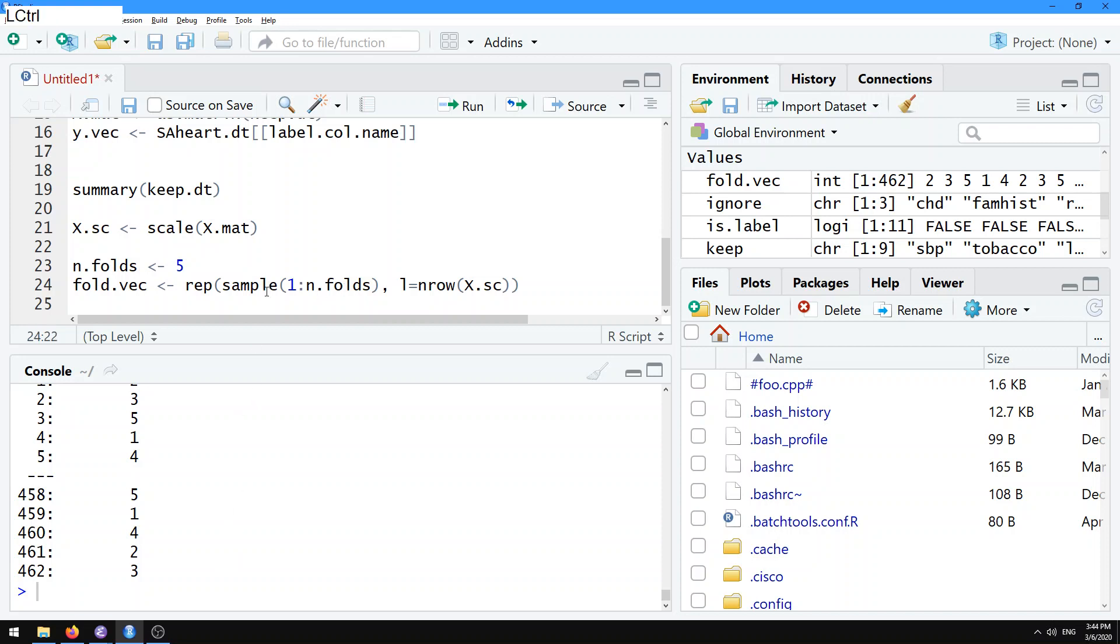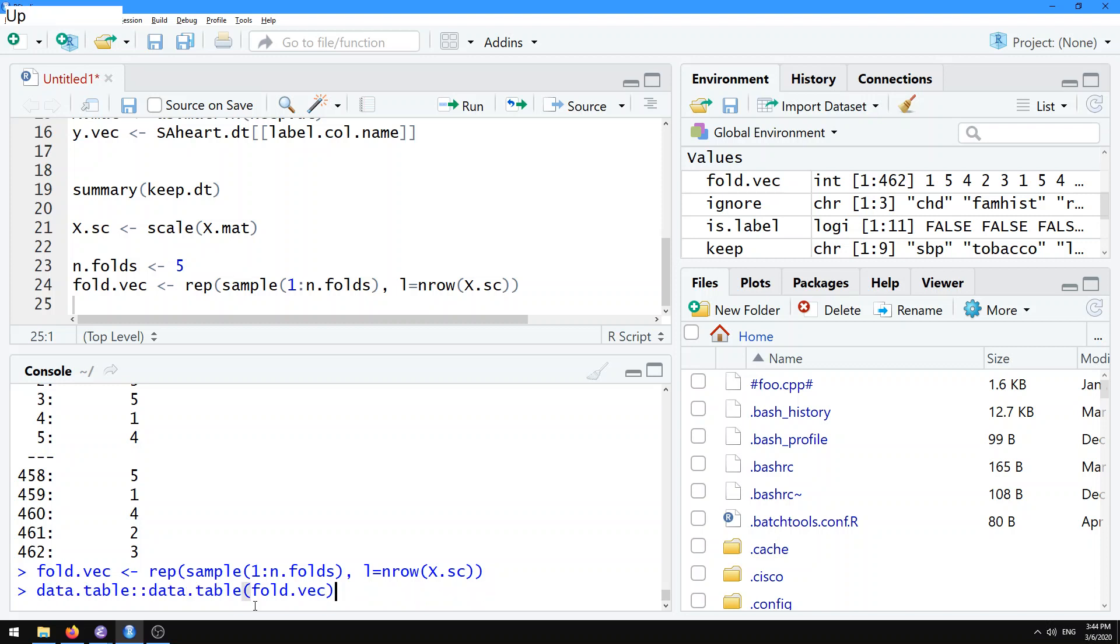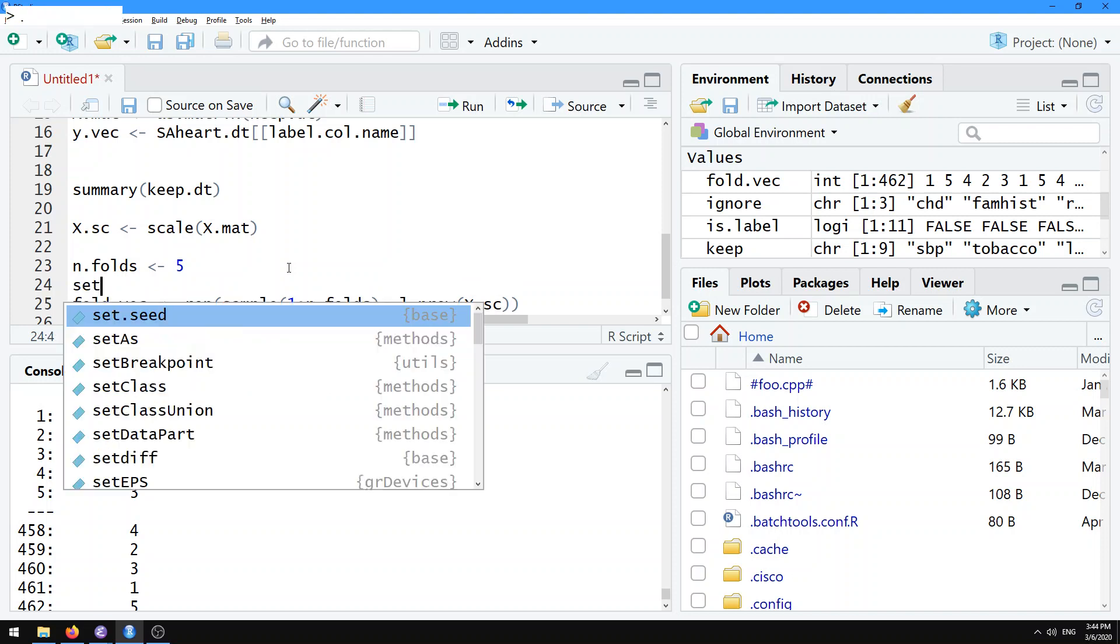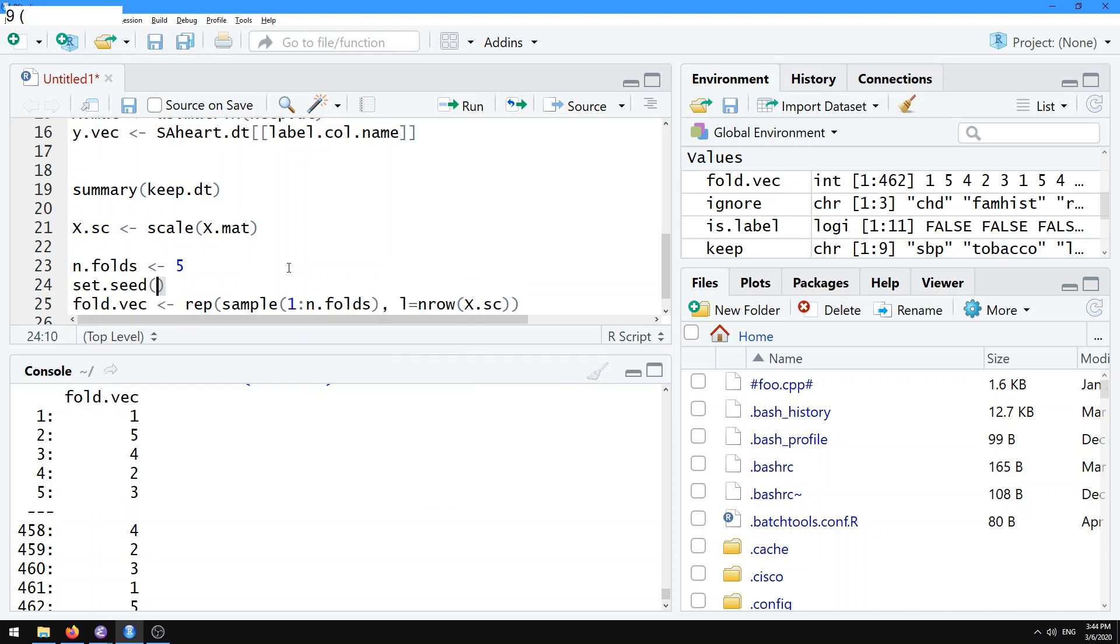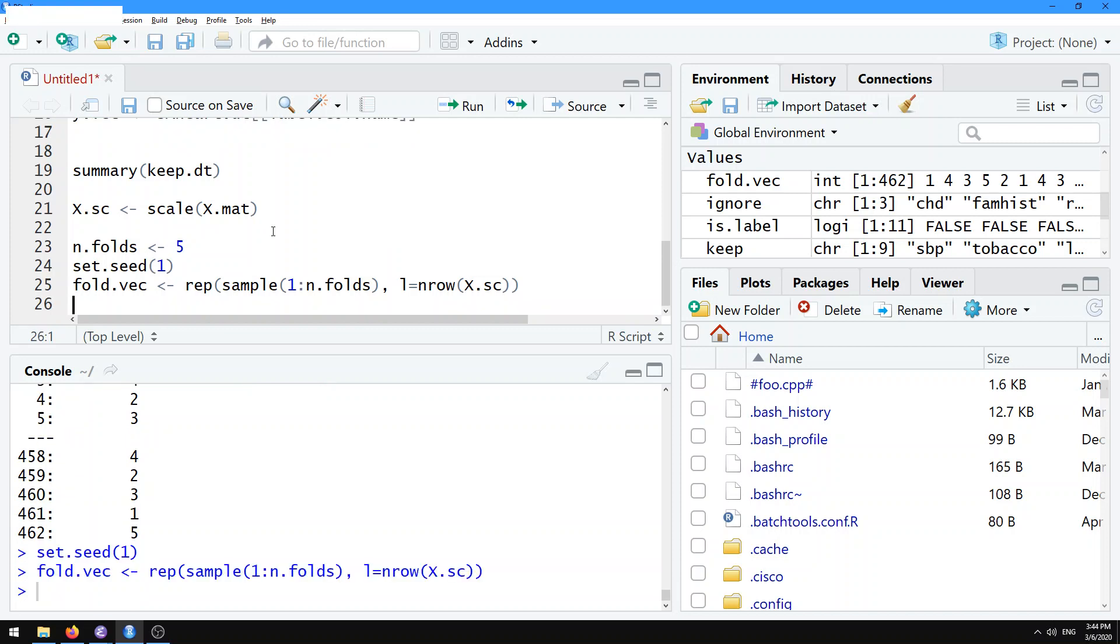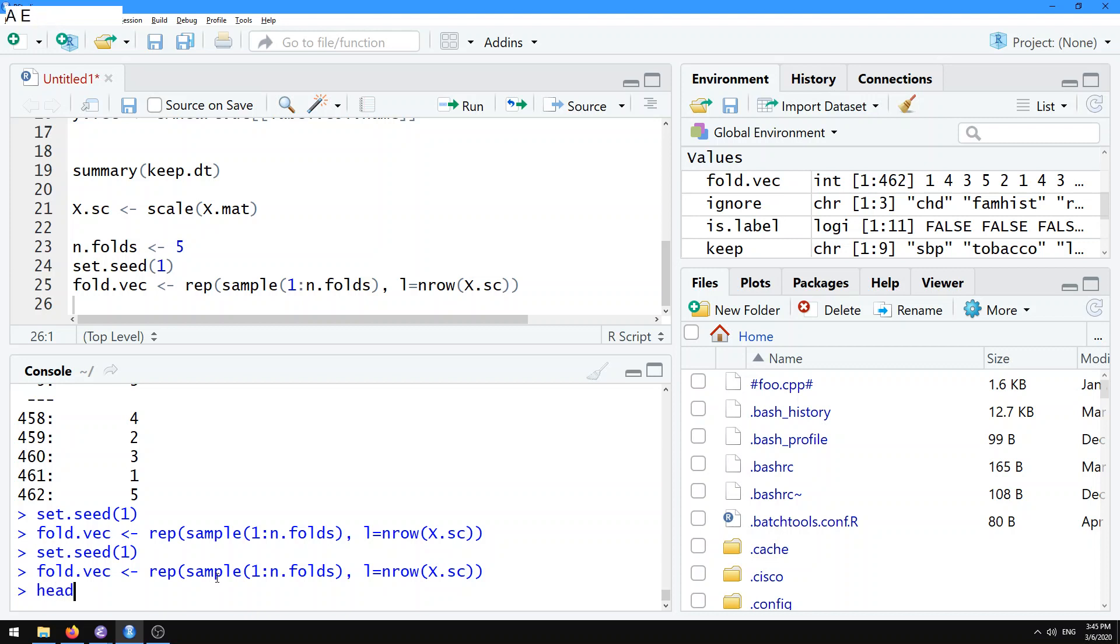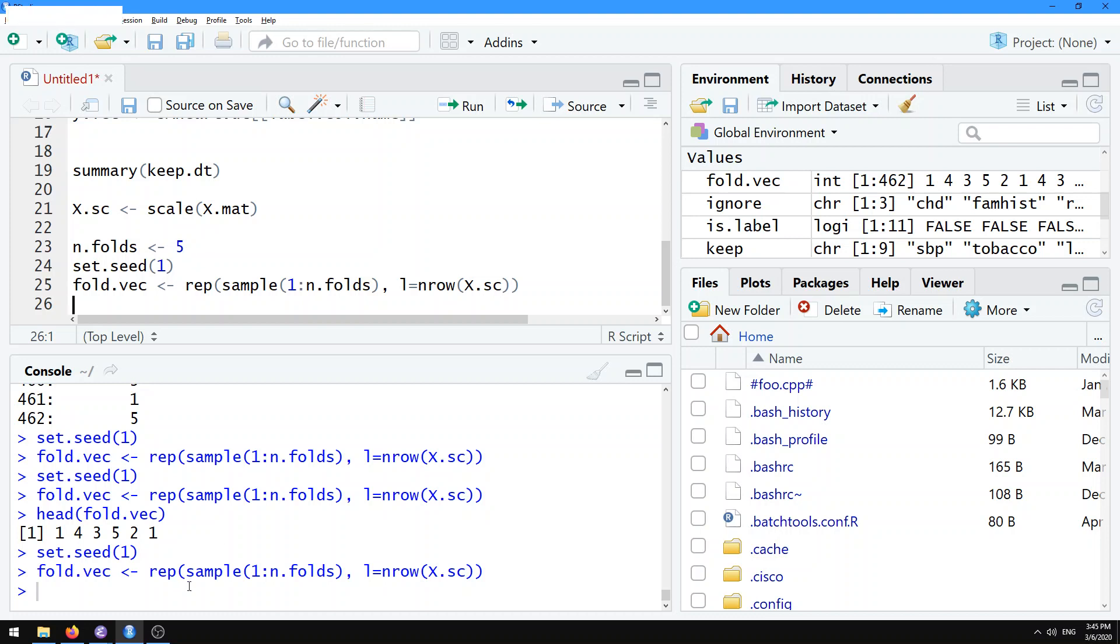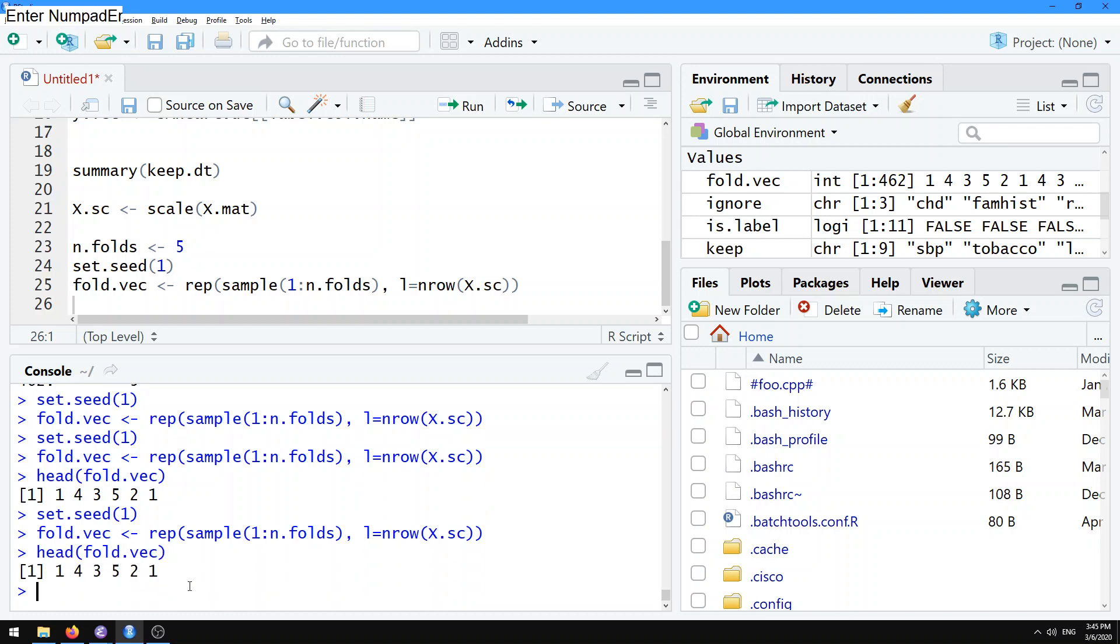Every time you run sample, it's going to be a different random permutation. You see here that you have different numbers now. One thing that we usually do is we usually use set.seed. What that does is it makes the random generation not random anymore. We don't really usually have real random numbers on the computer. We have pseudo random numbers, and they're only random if you don't set the seed. If you set the seed, they become deterministic. If we take the first few elements of that fold vec, let's do the same thing again, set the seed, and then run that sample. Now we see very clearly that we're getting the same random assignment for the first few guys every time.